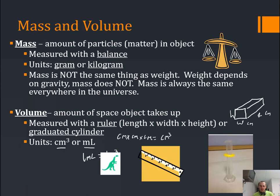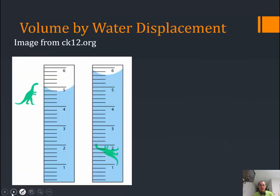If we have a dinosaur-shaped object, I can't multiply its length times width times height because it's an irregular shape — that's where the graduated cylinder and water displacement method come in. Over here we have a graduated cylinder with some water in it. This curved shape in the water is because water likes to stick to the sides of the glass, so it curls up the sides. We measure to the bottom of that curve, which is called a meniscus.